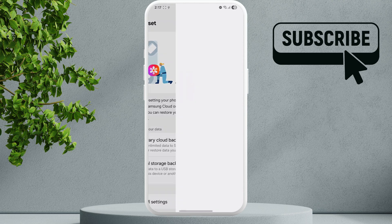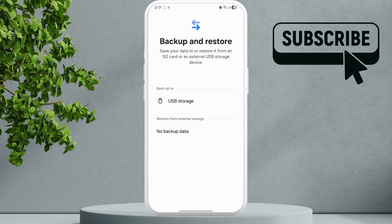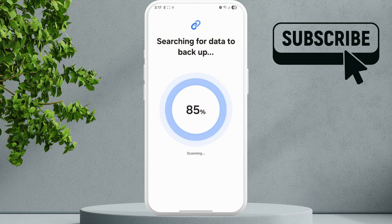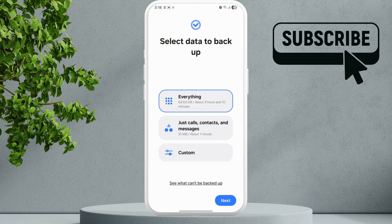Once a USB device is connected, you should see it in this menu — tap on it. By default it will backup everything. As you can see, there's currently 64 gigabytes of data on my phone and it may take about three hours, but it usually takes less than that.